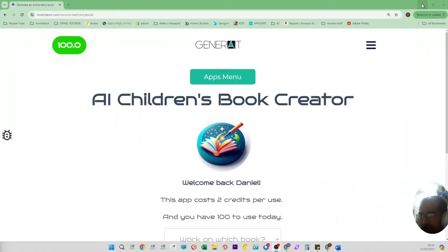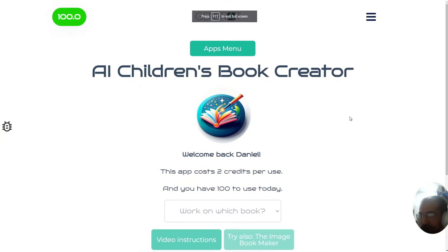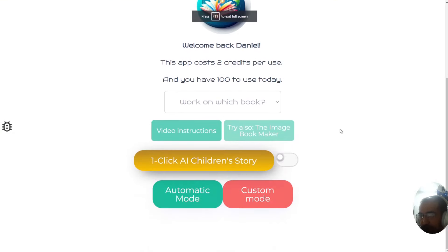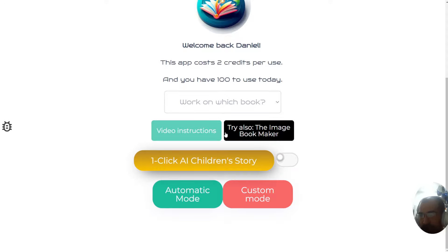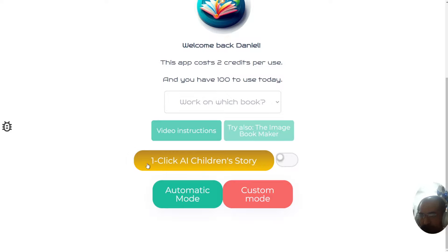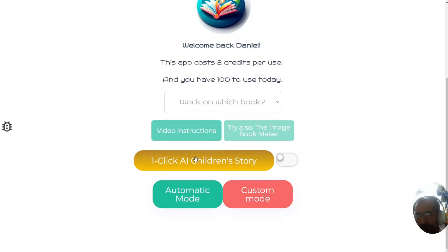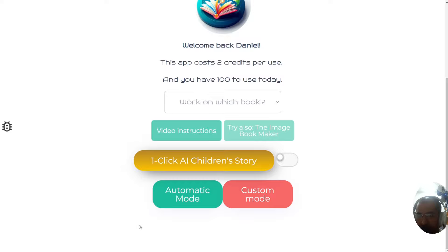Now to get started, we're going straight to our website to demonstrate the new options. We've recently released a brand new option, which is the One-Click AI Children's Story Creator, which is only possible to use if you have over 40 or 50 credits. I only suggest you use this when you really trust the system already. If you're just getting started, I recommend either the automatic or custom mode.